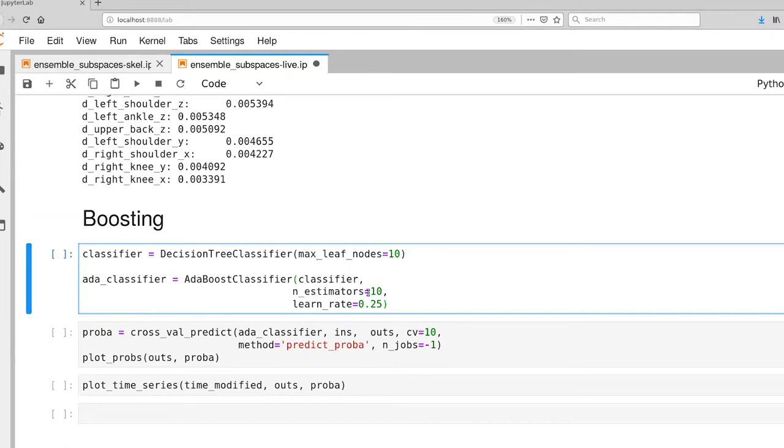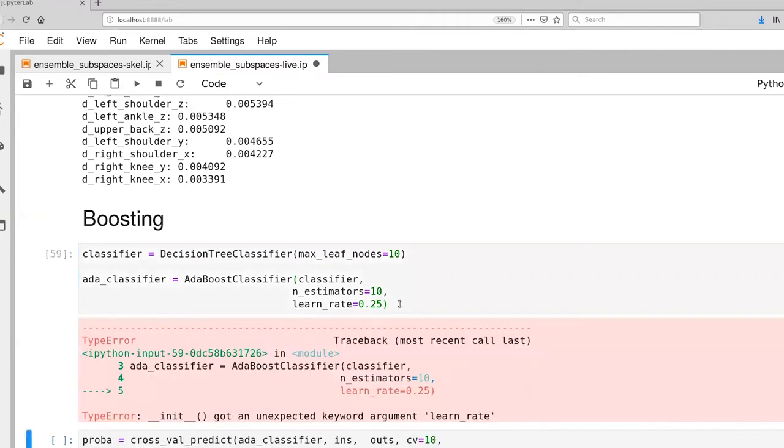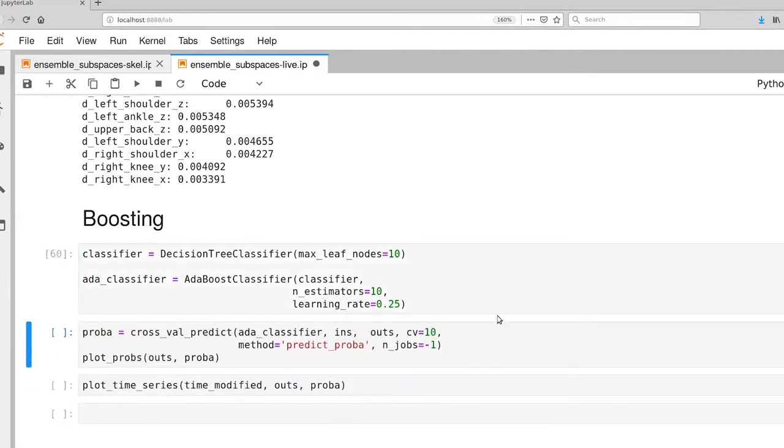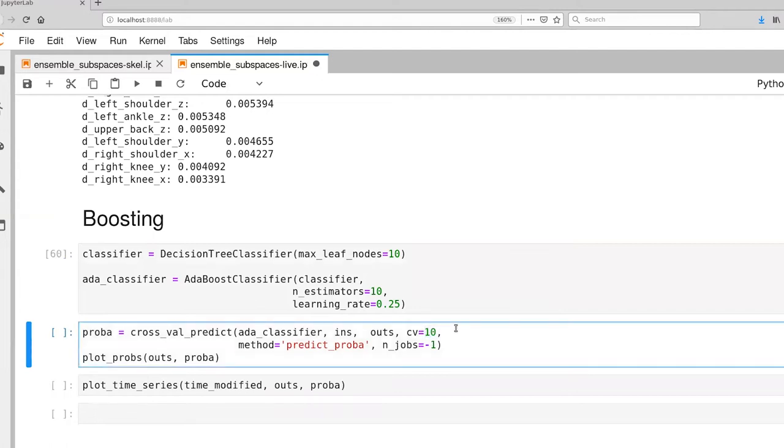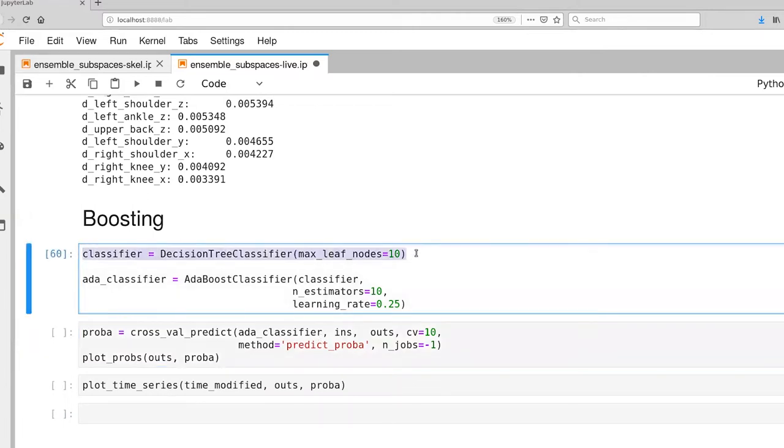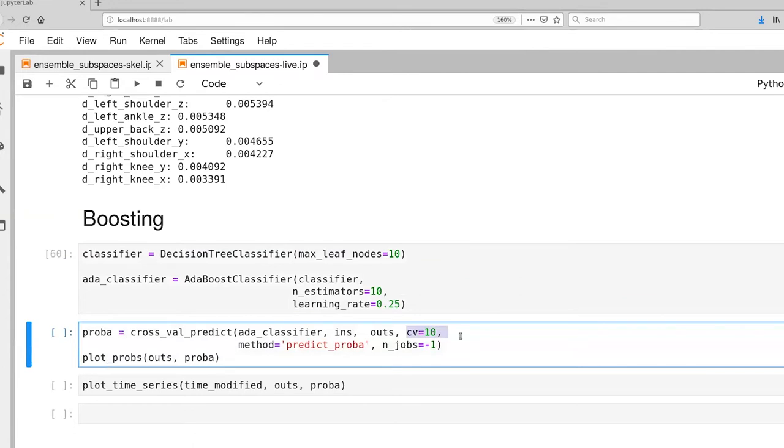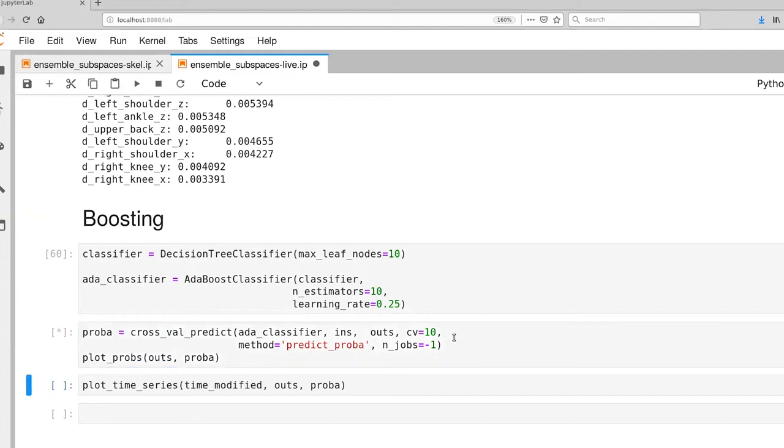There's definitely a trade-off between n estimators and the learning rate. For smaller learning rates you're going to want more estimators. Now we're going to do cross validation with 10 folds. So one thing to point out here is that we have up to 10 estimators and 10 learning models for this AdaBoost classifier, and then we're executing all of that 10 different times. So a class within a class within a class, which is kind of cool.